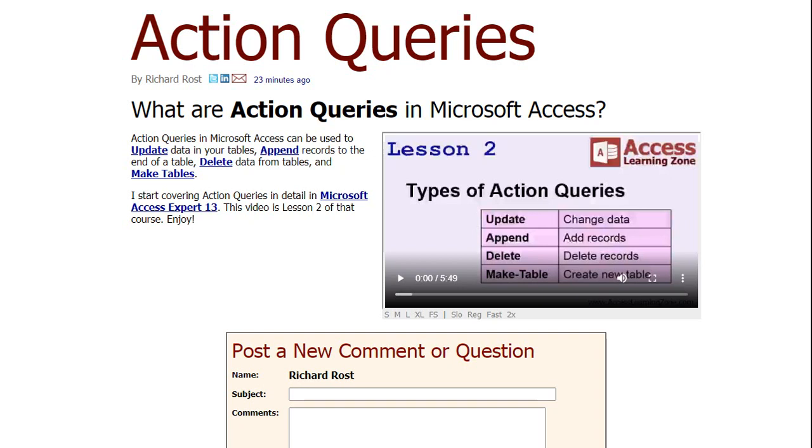Basically an action query is something that's going to change data in your database whether it's an update or in your case an append which means it's going to add records onto the end of a table. Delete queries are dangerous. They can delete all kinds of stuff and then make table queries. So Microsoft by default warns you if it's going to do any of this stuff. You might not want that warning so I'll show you how to turn it off.